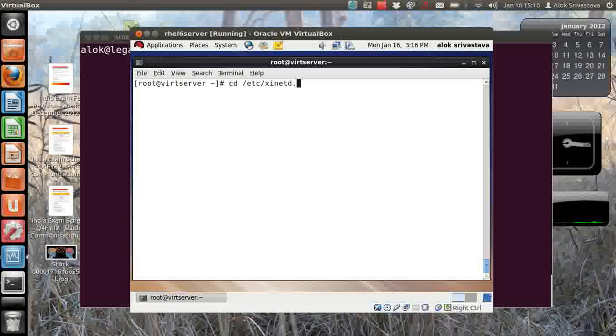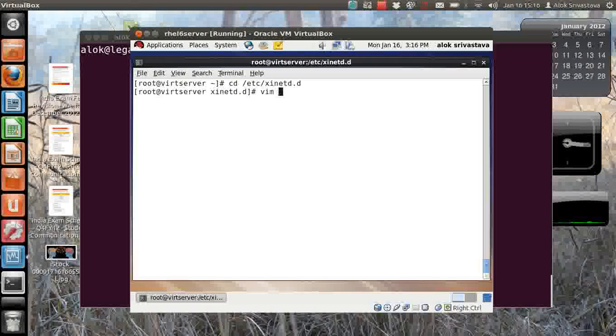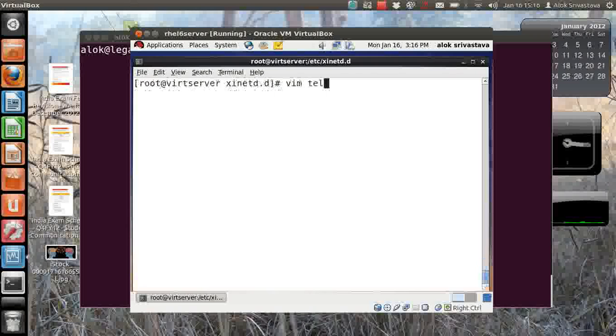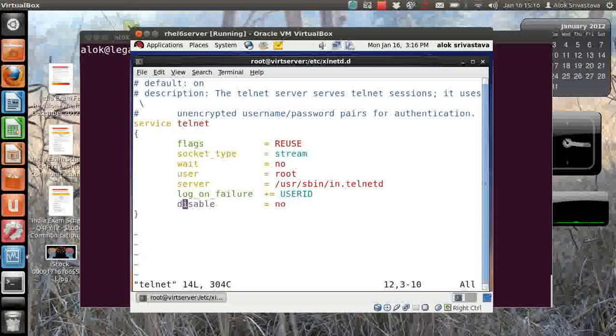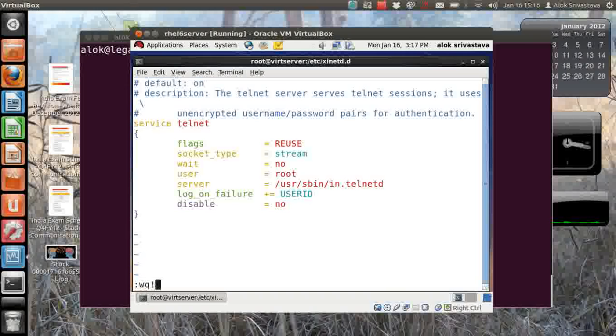So I go to xinetd.d, I open up the respective file - telnet - and I just make the disable to no to make that service enabled. So I just save and come out.